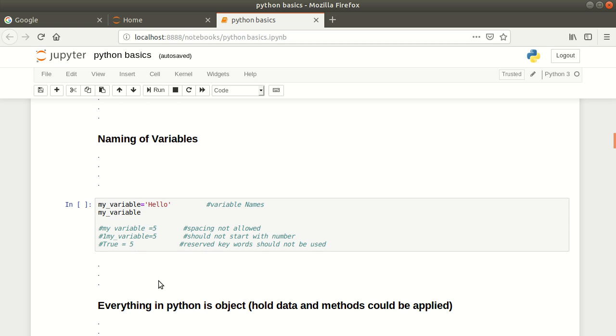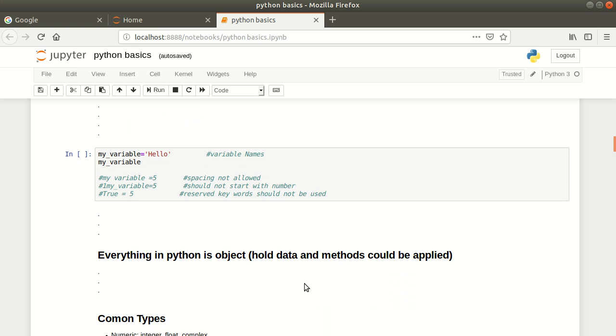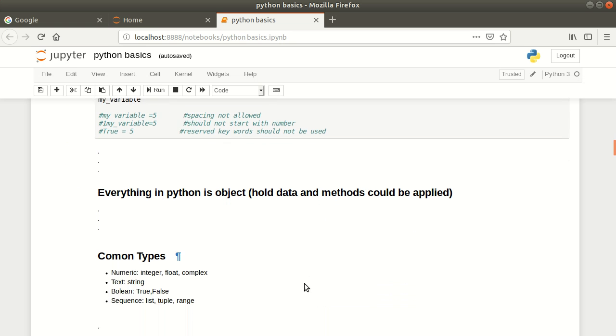What is an object? An object is something which holds data and methods could be applied to it. We will see it later.